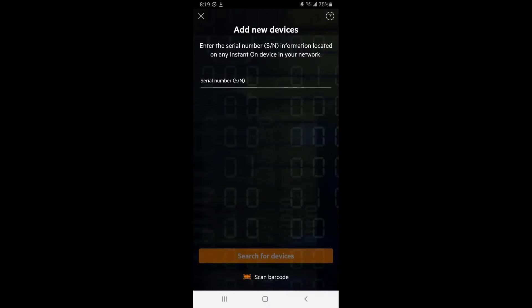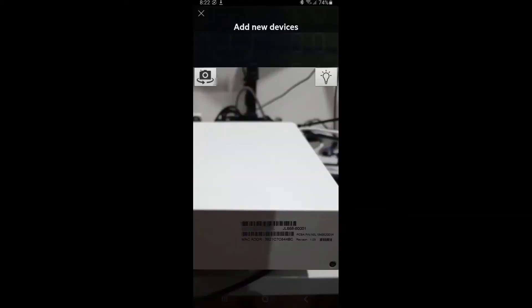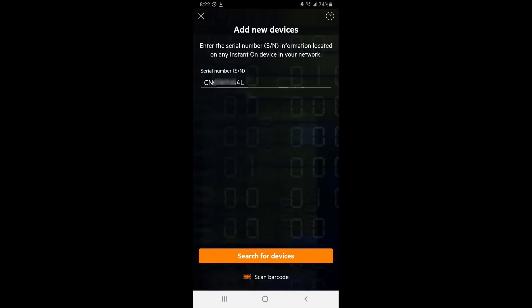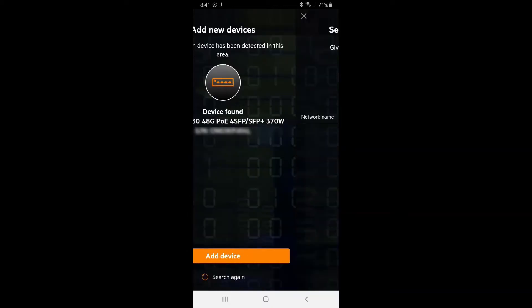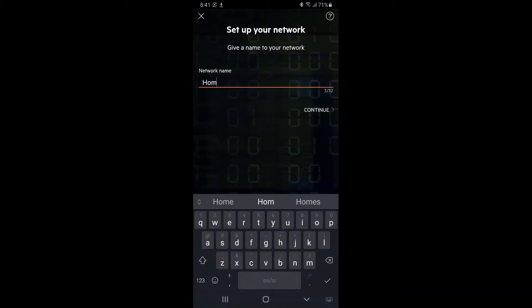In this example, we will be using a built-in barcode scanner to enter the switch serial number. Tap on search for devices and your switch will be discovered by the Aruba Instant On portal. Tap on add device and you're ready to start configuring your network.